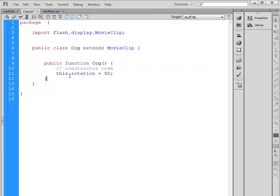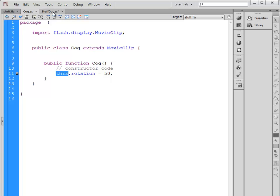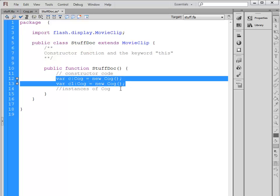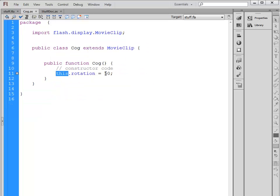Every time it happens, the Cog that's created, this refers to this class, it refers to the instance that's created. Its rotation property is set to 50, so it's rotated clockwise by 50 degrees. Over here in StuffDoc, I've called Cog twice. Both those Cogs have been rotated by 50 degrees just automatically.